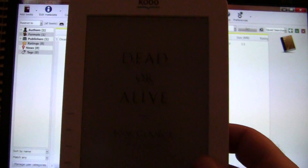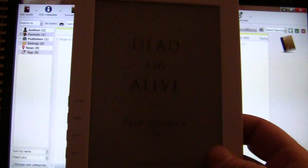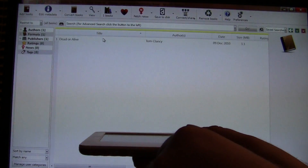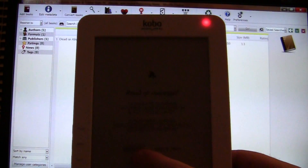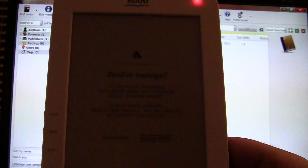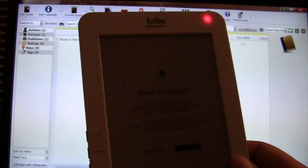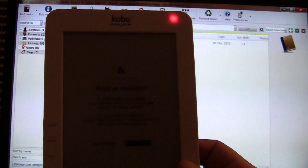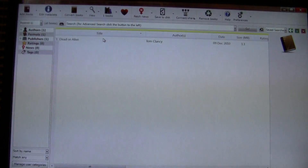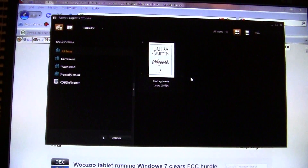Now we're going to show you how to use Adobe Digital Editions to copy ebooks to your Kobo. We plug it back in via USB. It'll ask if you want to keep reading or manage your library — we want to manage our library, as that's how the computer and Kobo sync. Press the middle button; the red light will be on confirming it's connected to your computer.